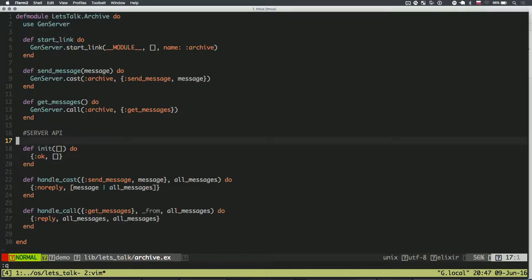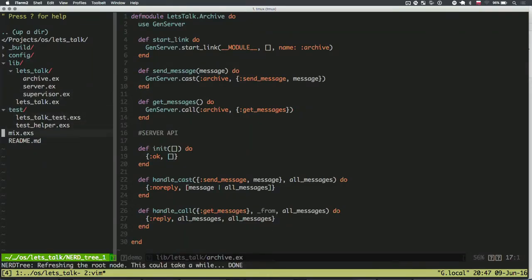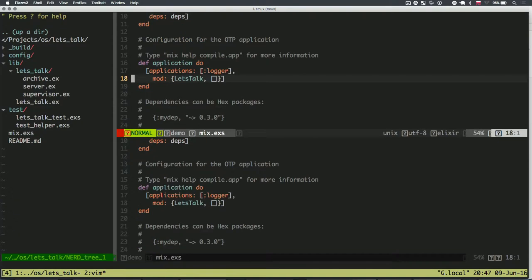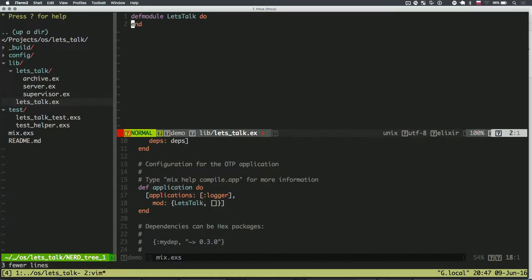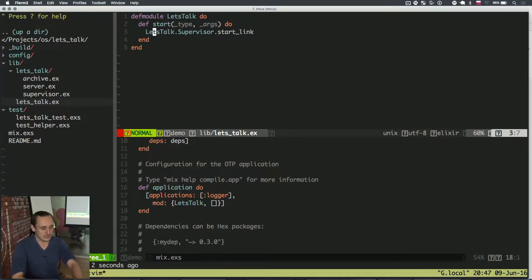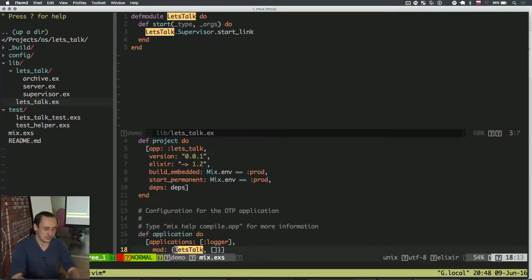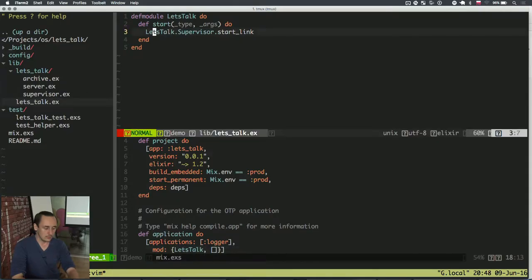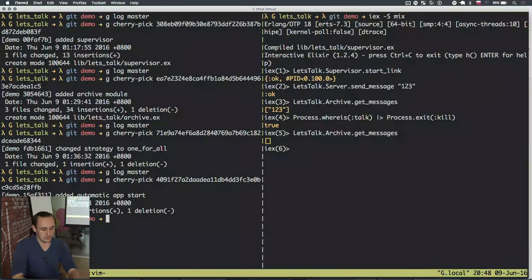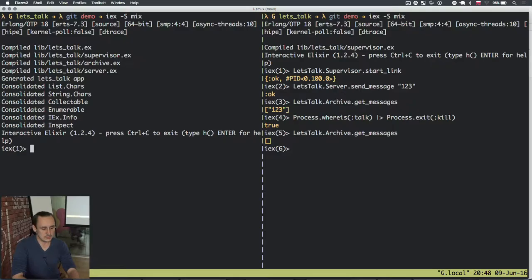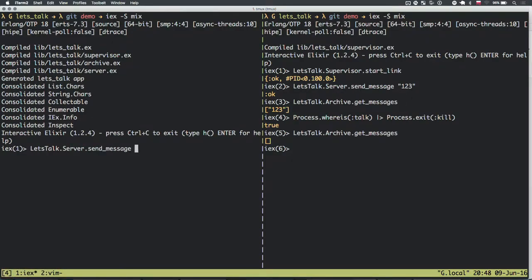In this next commit I introduce the Application module. When I created the project I had this LetsTalk module, and now I extend it so that it starts the supervisor automatically whenever the application starts. To do this I also add it to the mix.exs file — the 'mod' field specifies the application module. Whenever I run 'mix run', this module is invoked and it calls the 'start' method. So now if I run mix, it's already started and I can just do LetsTalk.Server.send_message — the supervisor is created automatically.